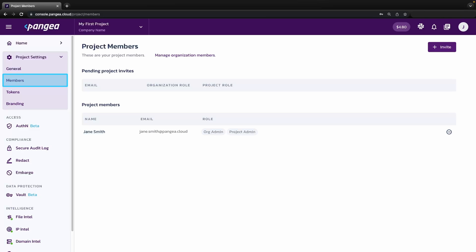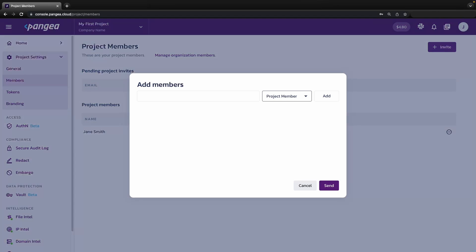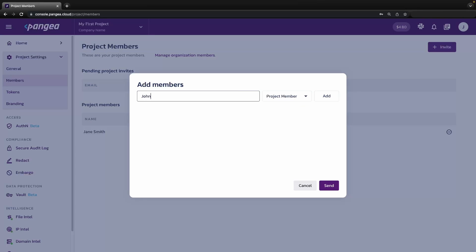Under members, you can add new team members to your project and assign them roles. A project admin has access to configure settings and create tokens, while a project member can only use tokens and view configurations.